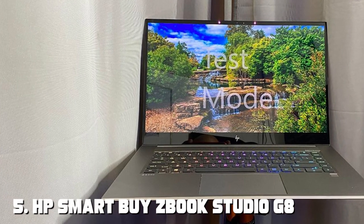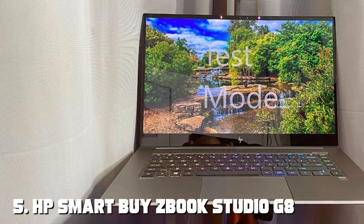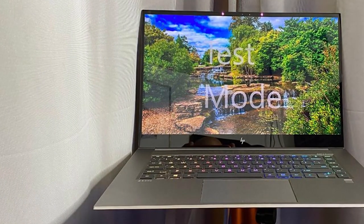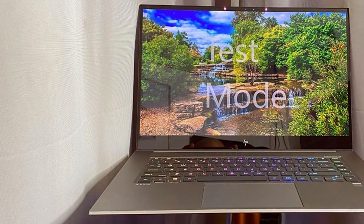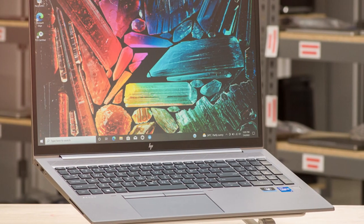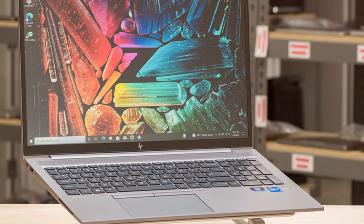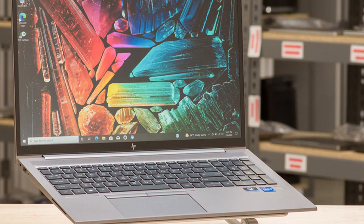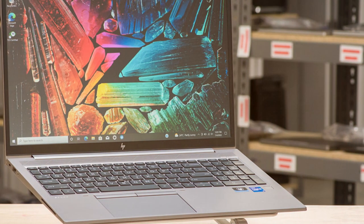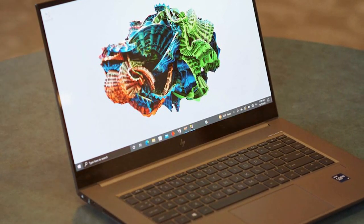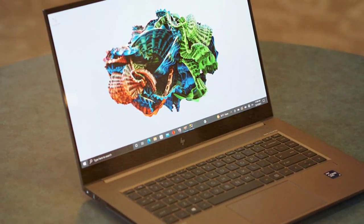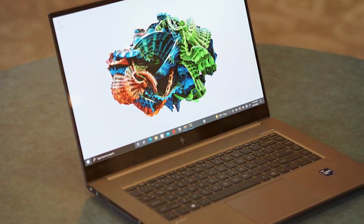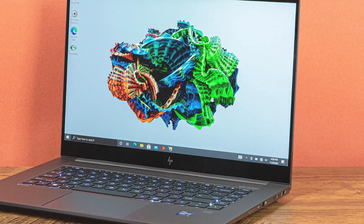The number 5 position is held by HP Smart Buy ZBook Studio G8. For professionals who demand uncompromising performance and reliability, the HP Smart Buy ZBook Studio G8 is the ultimate choice. Under the hood, this laptop boasts the latest Intel processors and powerful NVIDIA graphics, ensuring that even the most resource-intensive tasks are executed flawlessly. It's a powerhouse for content creators, engineers, and architects.